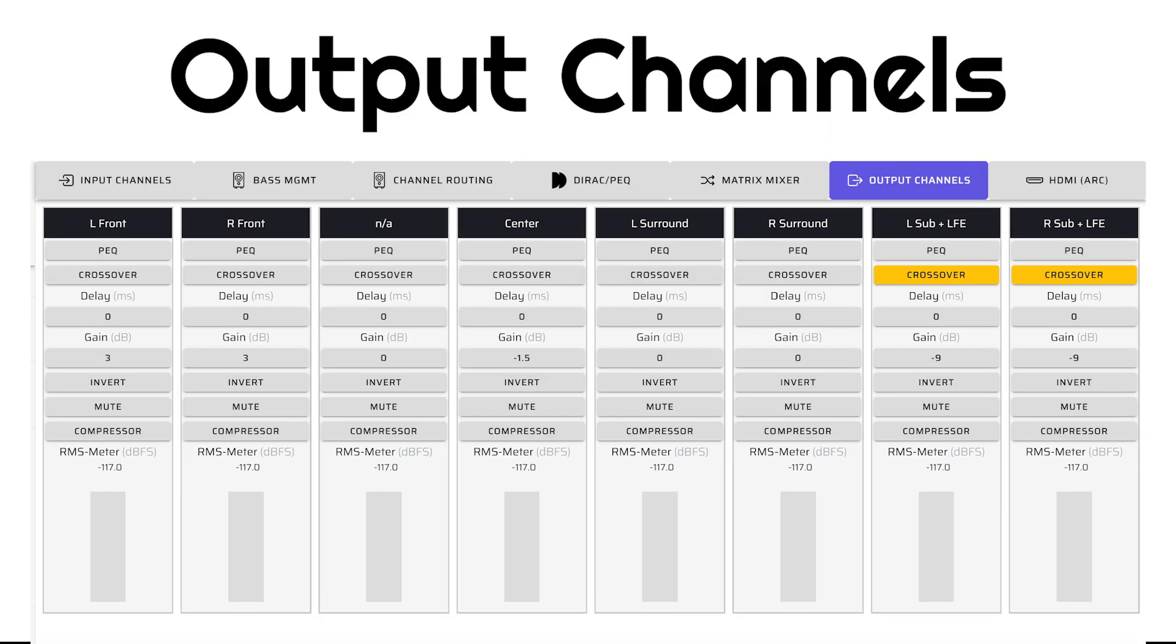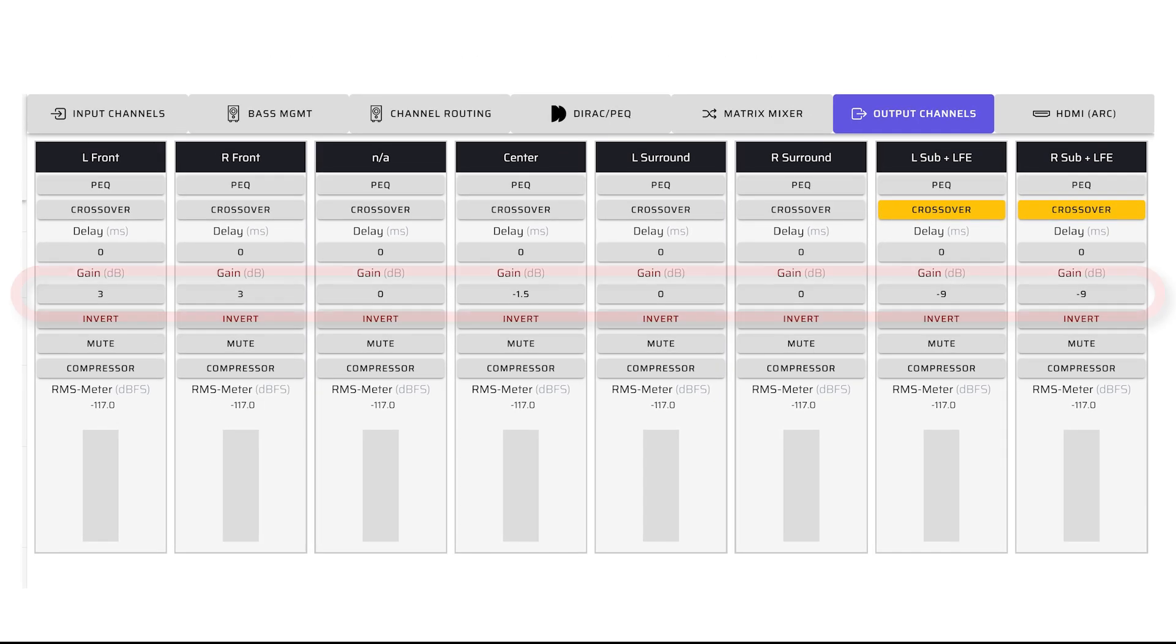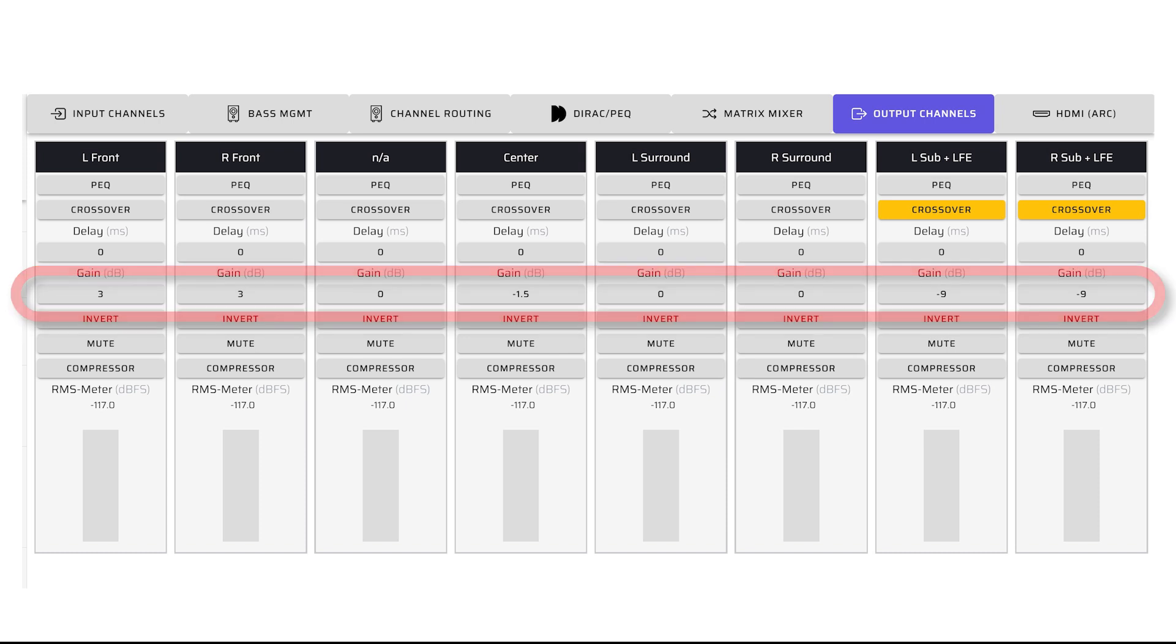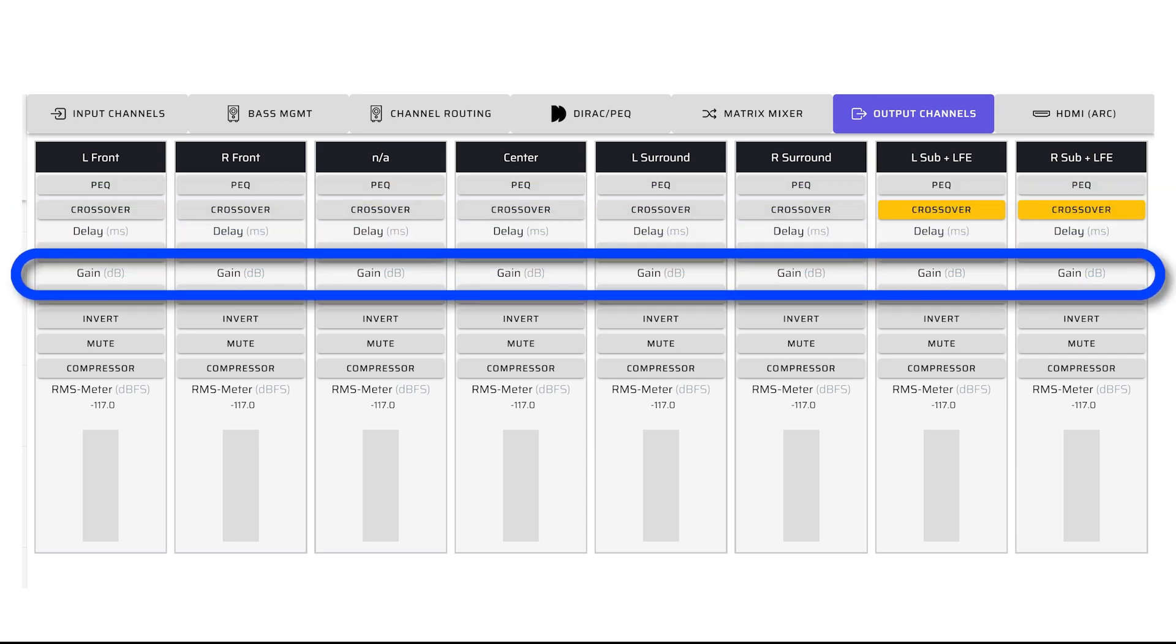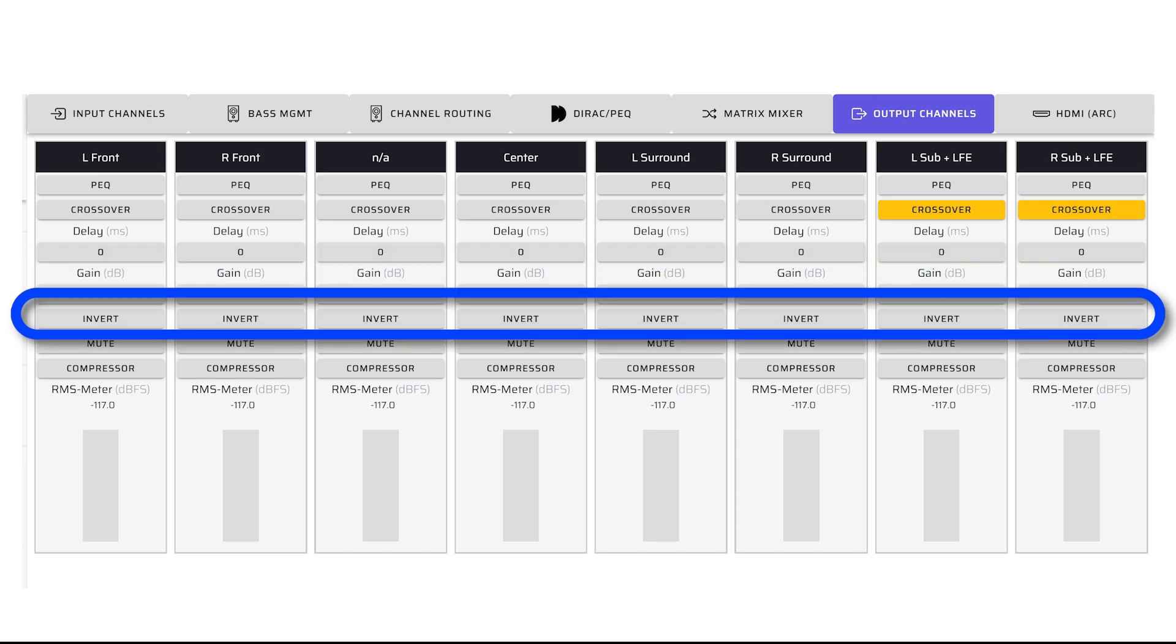The Output Channels page shows the signals we are sending to the power amplifiers and subwoofers to drive our actual hardware speaker and subwoofer configuration. Here, we set individual channel levels to ensure the system has a good, balanced sound with clear voices and tight, powerful bass. In this system, we have applied the following primary controls on each output channel: Crossover, Delay, Gain, and Inversion.